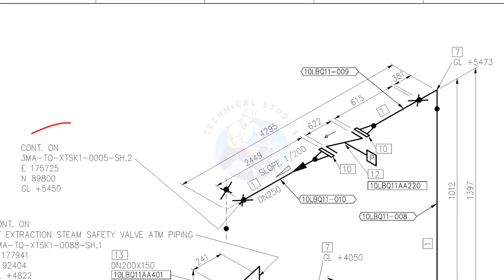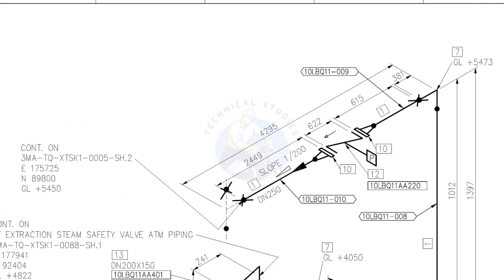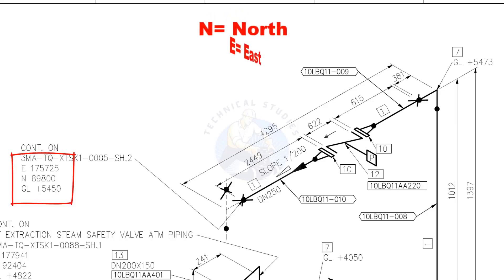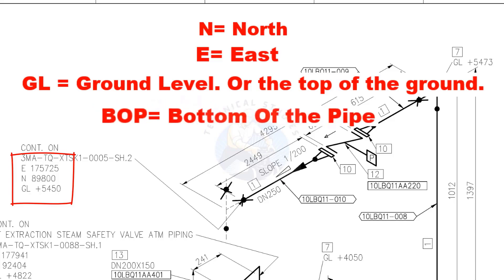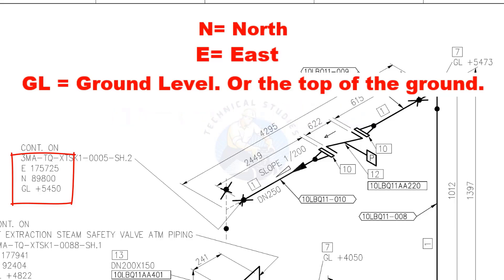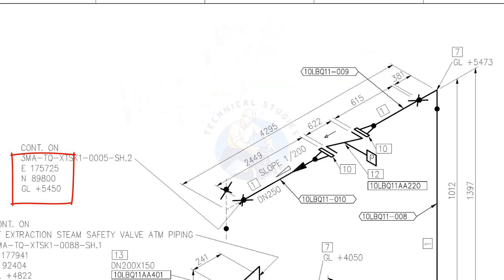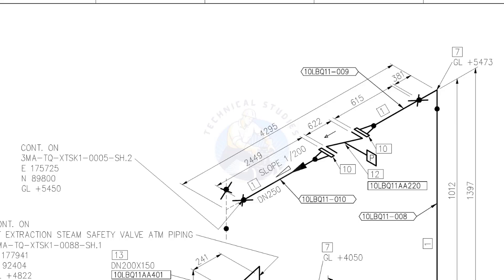This drawing is the continuation of this drawing. See the coordinates. N means north, E means east, and GL means ground level. GL means the top of the ground. GL and BOP are same here. BOP means bottom of the pipe. D and 250 means the nominal diameter of the pipe is 250. We already know that this is equal to 10 inch NB.